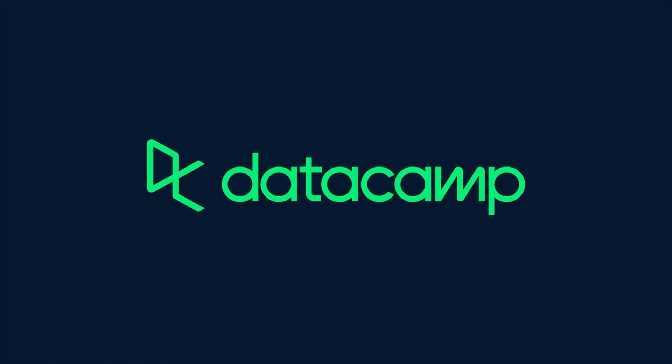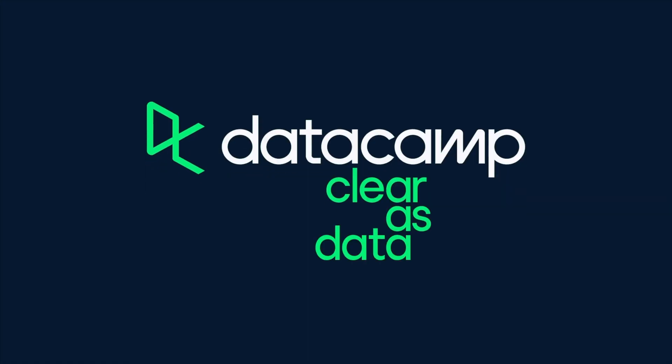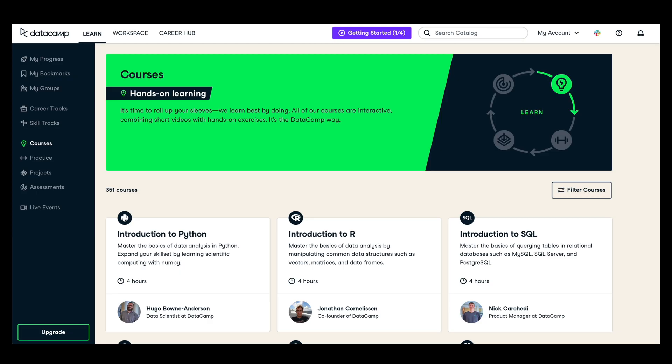I'm happy to say that this video is sponsored by Datacamp. Datacamp is an online learning platform that makes it easy to build data analytical skills.